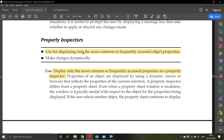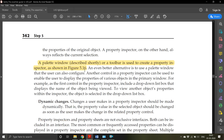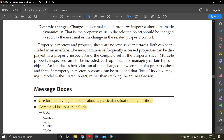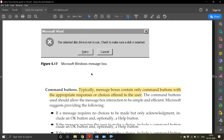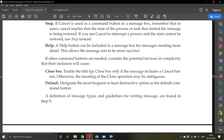Property inspectors are used for displaying only the most common or frequently accessed object properties. There may be hundreds of properties, but property inspectors focus only on the very commonly used ones.